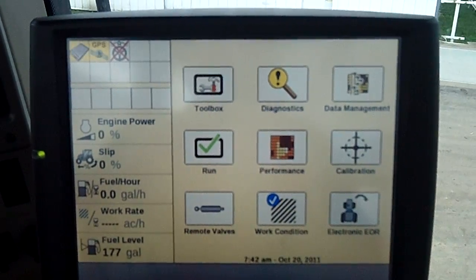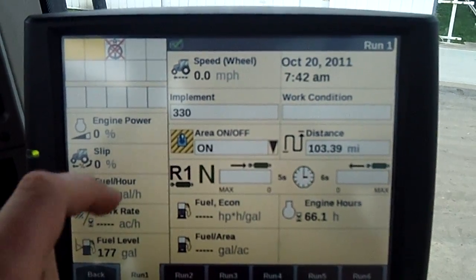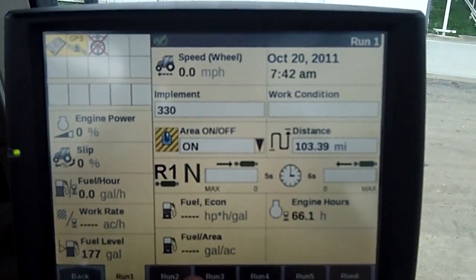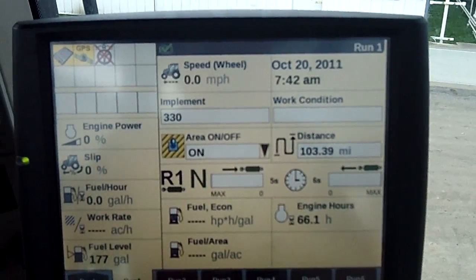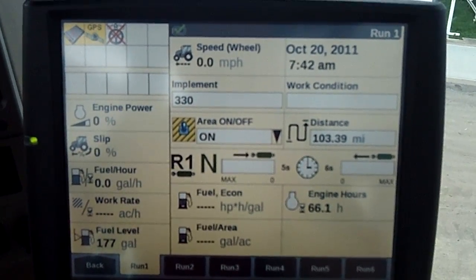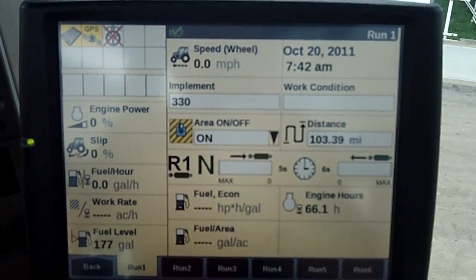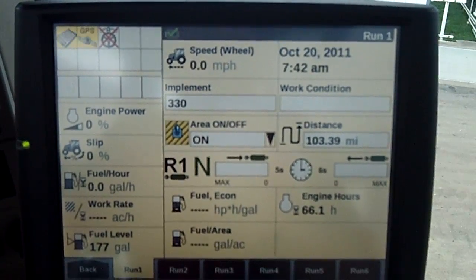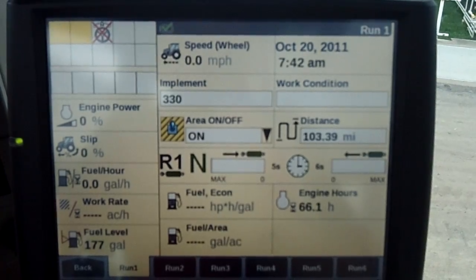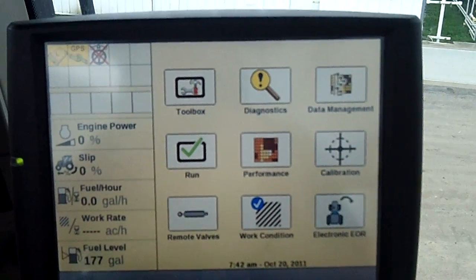Now with all that information inputted into the system, we go back to our run screen. It shows our implement here is a 330 Turbo. The other nice thing that shows up is your fuel per area — gallons per acre depending on units — so now you'll actually know how many gallons per acre you'll be using in the field.